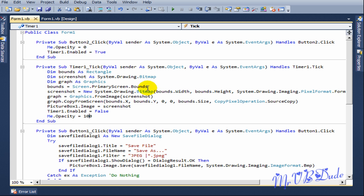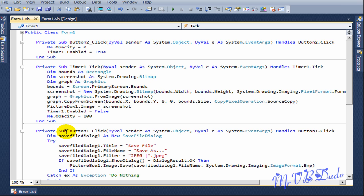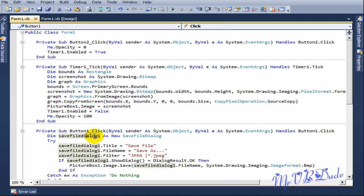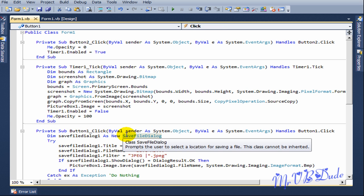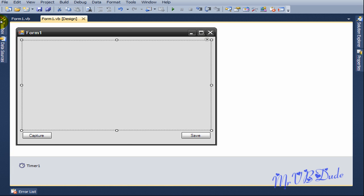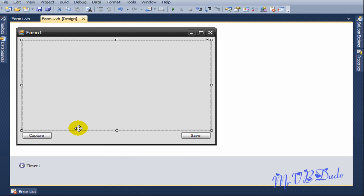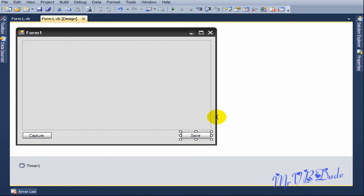Then you go to Button1 which is the save button. Dim SaveFileDialog1 as new SaveFileDialog. Now you don't really need this line of code because you can go to toolbox and select the SaveFileDialog which is over here, but I've just done this for the video.